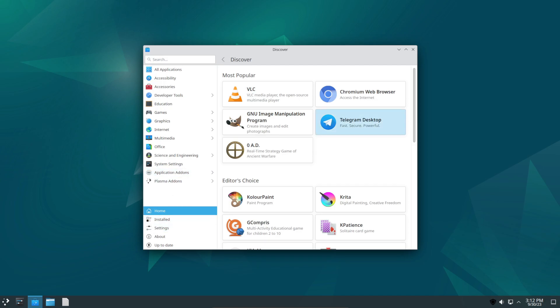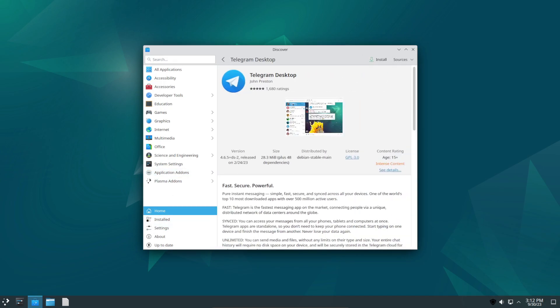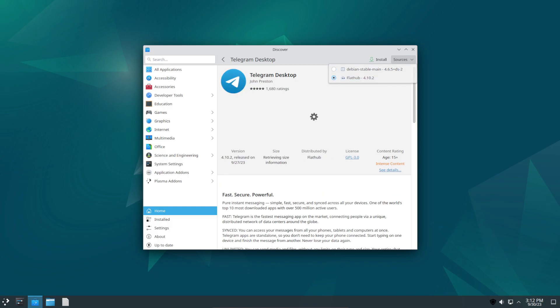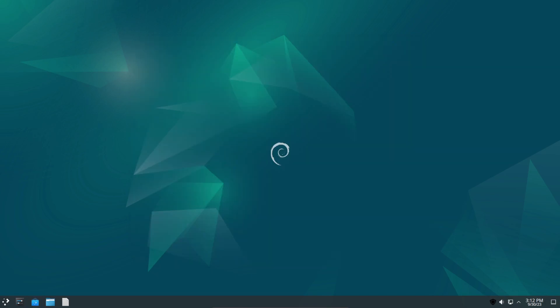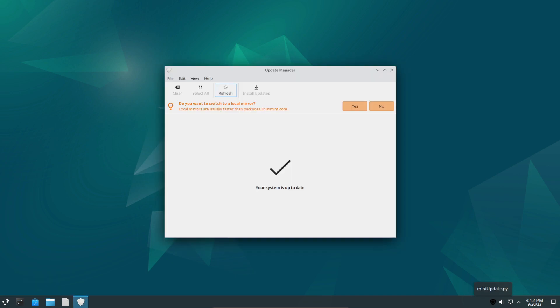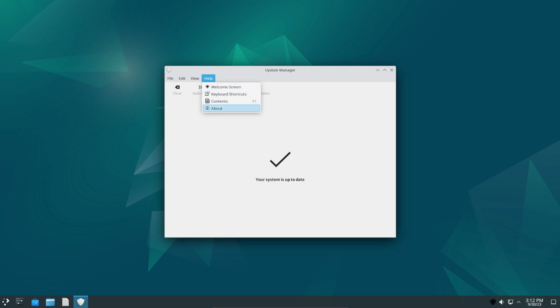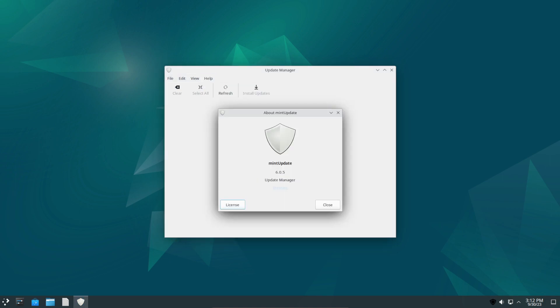So I'll open it up again. Okay, so we need to give it a couple seconds. Now we'll go to Telegram and here it gives you the option either with Debian repos or Flatpak, and you can just change it by clicking on it, clicking install. The rest of Linux Mint's software, for example like the update manager, still continues to work fine out of the box.